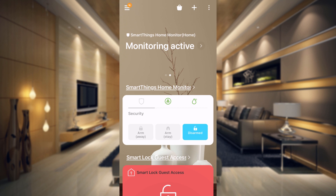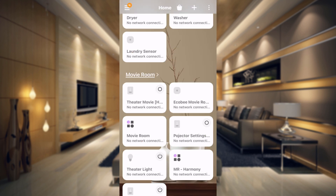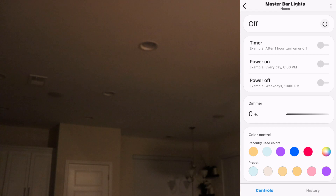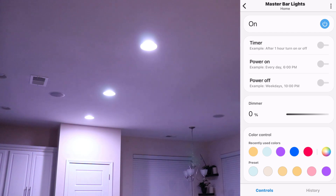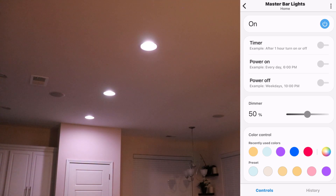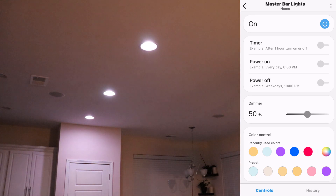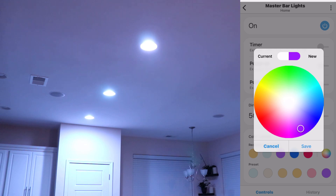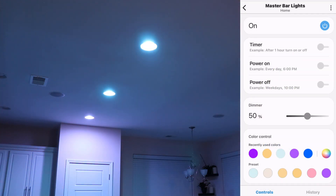Let's go over to our devices now. On your home screen go all the way to the bottom and you'll have the stuff we just added — Christmas lights and master bar lights are both there. When you come in here you have one device. If you turn it on it will turn on all three bar lights and you can also change the dimmer. At the bottom you can change the colors — tap on blue and they turn blue, tap on red and they turn red. You can also do preset colors and save them to your recently used colors.